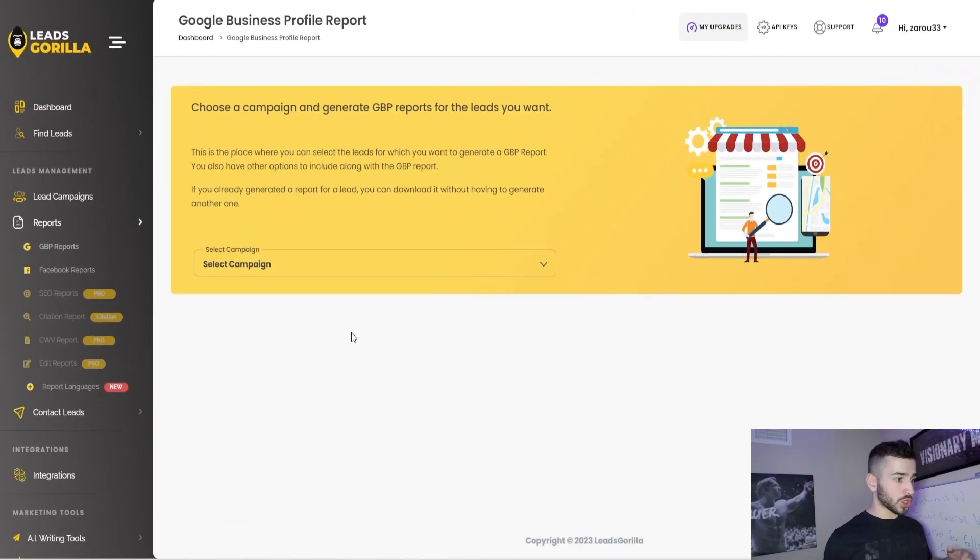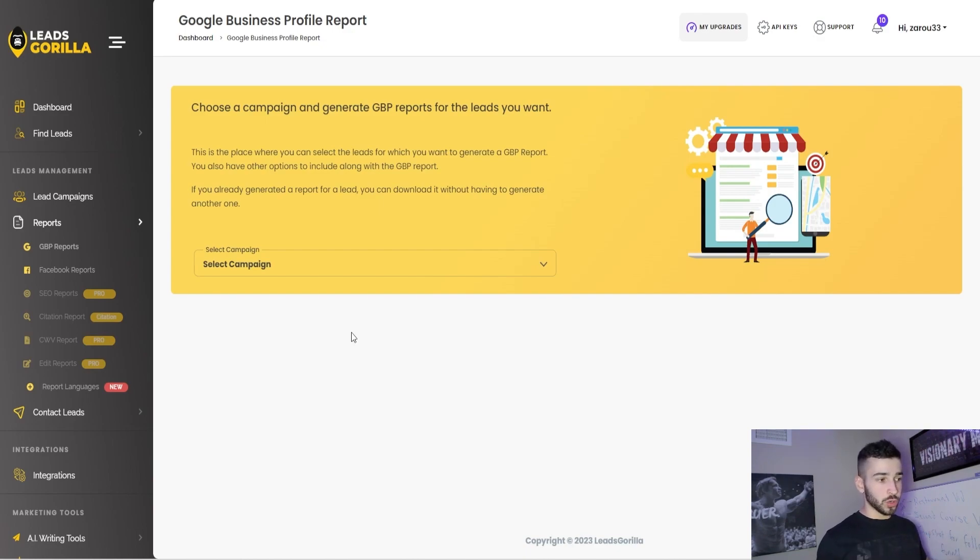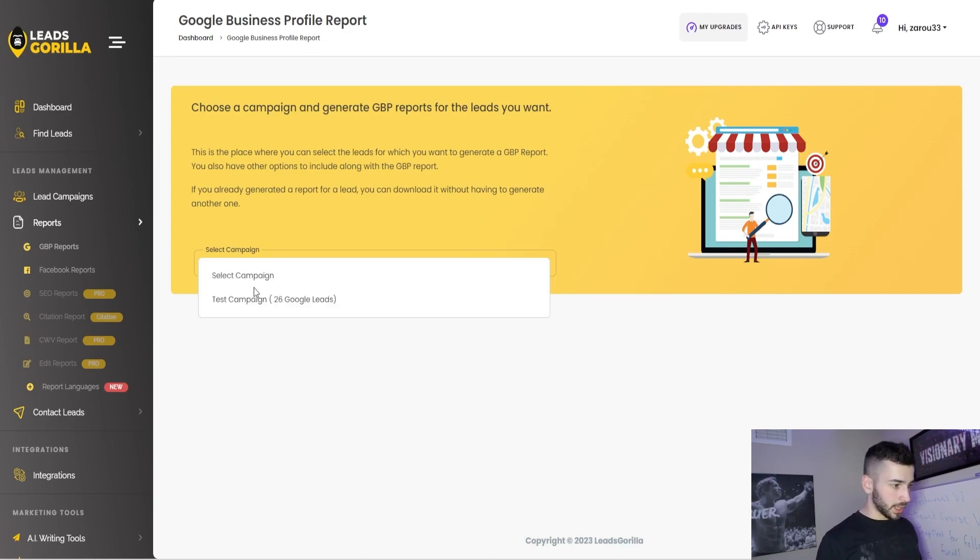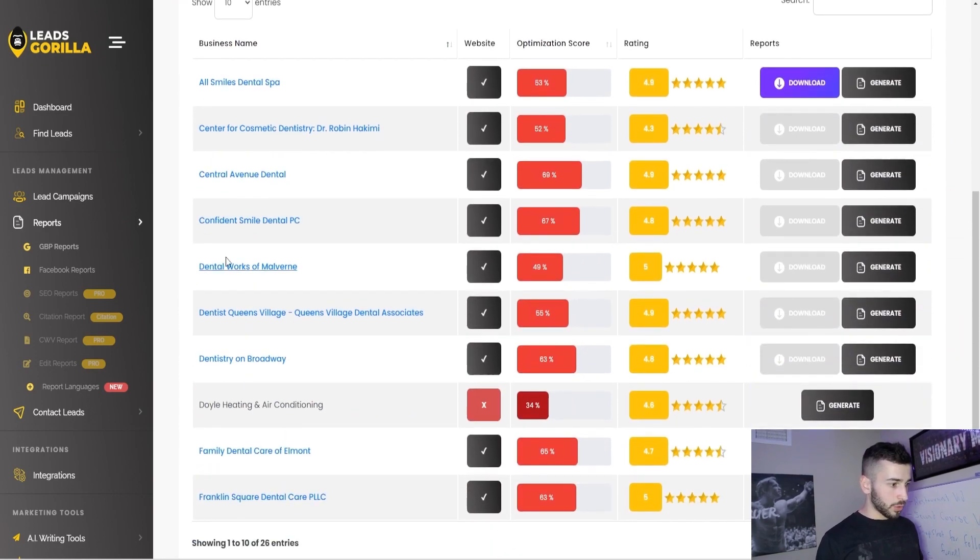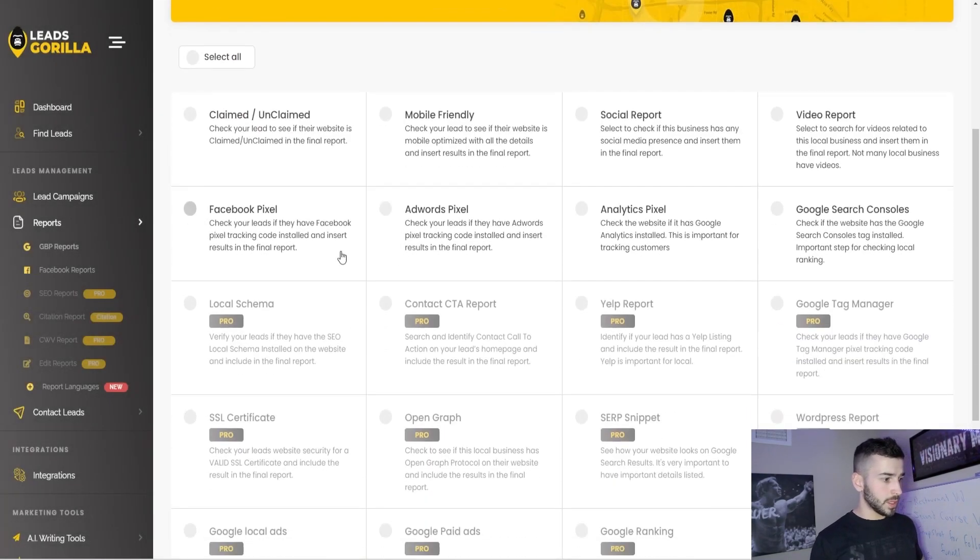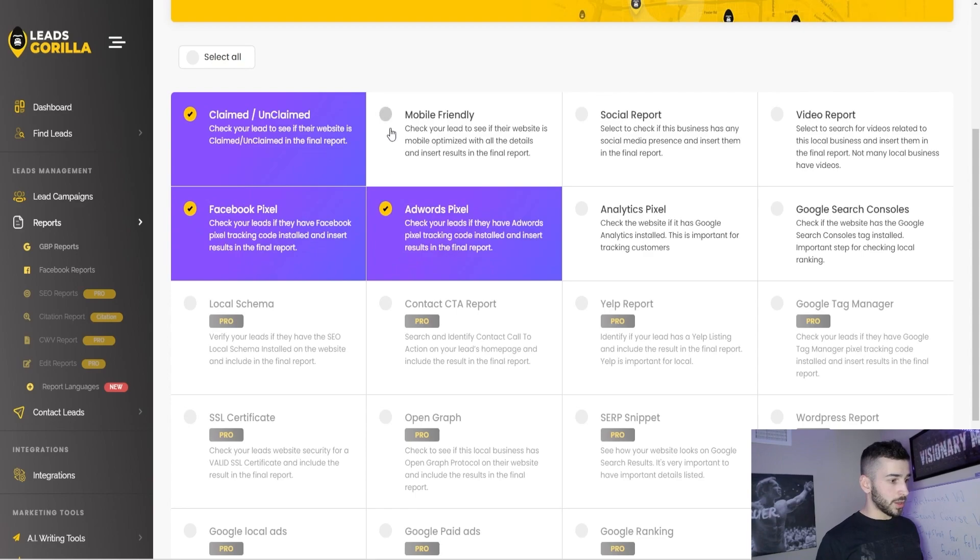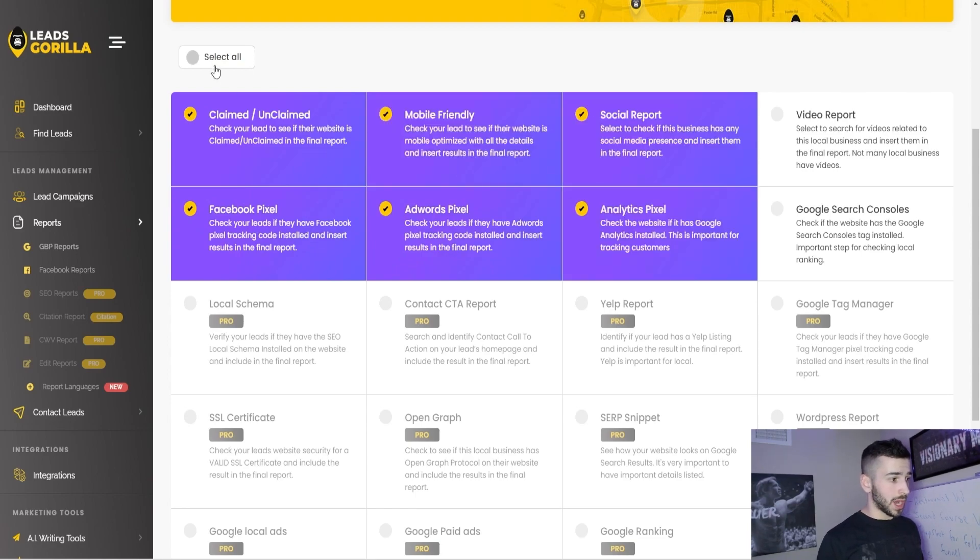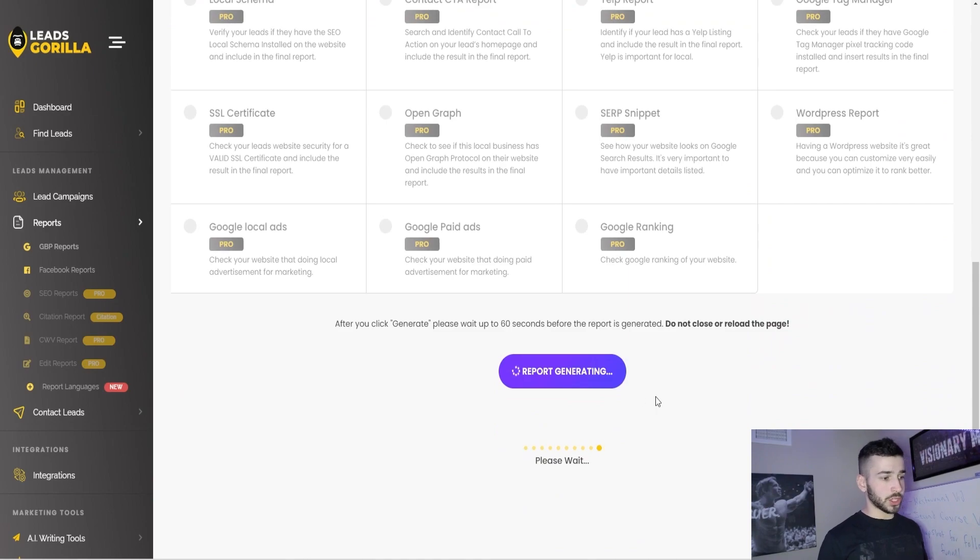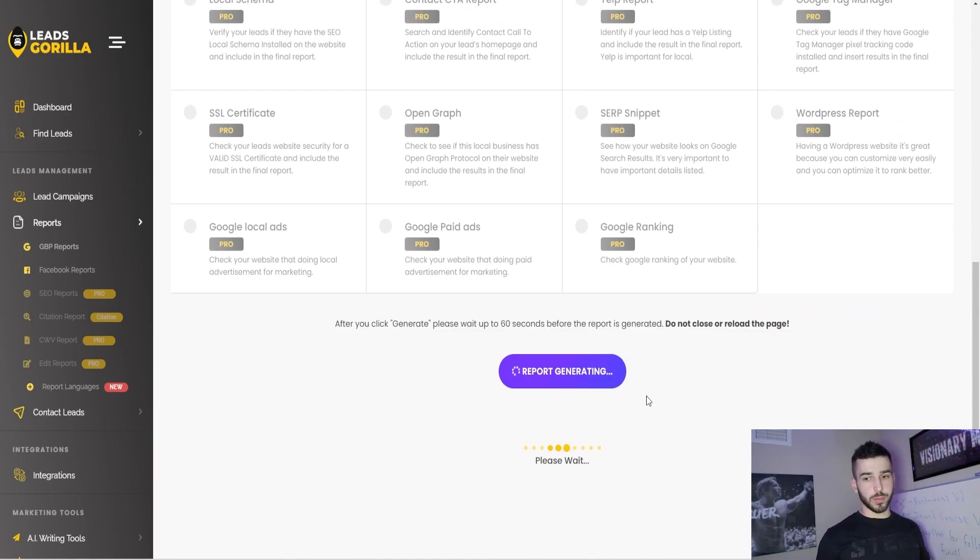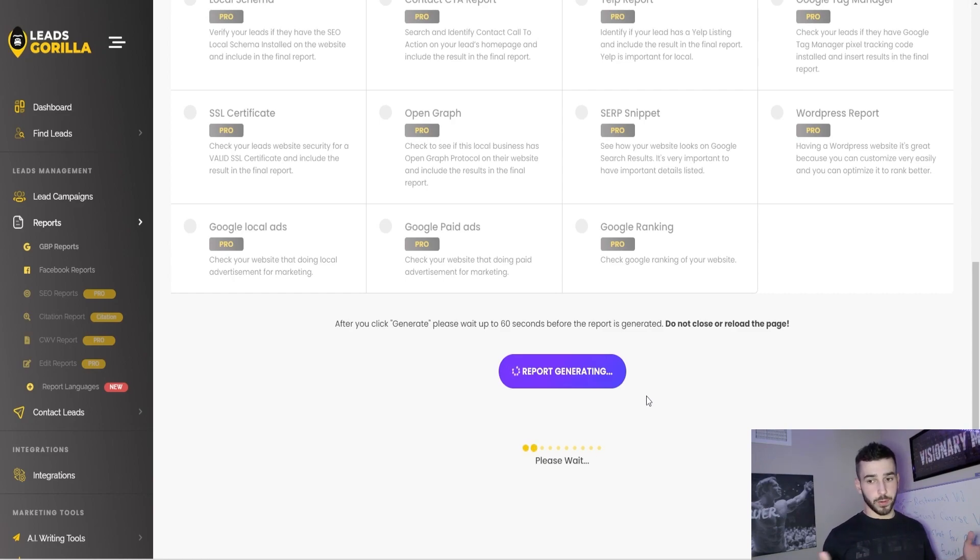Now, the next thing I want to show here is the Google business profile report. So you can come in and generate a Google business profile report for any of the leads that you have selected. So we can come in here, select the test campaign, go through and pick which business we want to generate the report for, and just click generate. Now you can come through and pick which things that you want to be in the report. I would probably just select all of them. And now you can click generate report. And now it'll start to generate the report. You can take this report and use it to get your foot in the door.